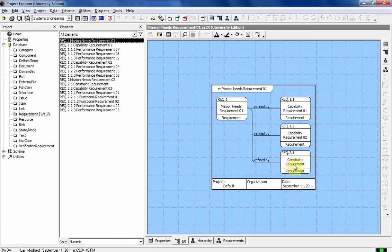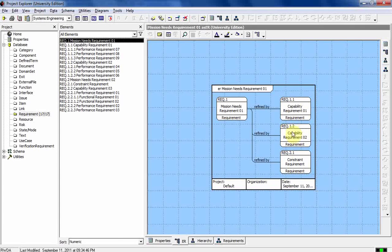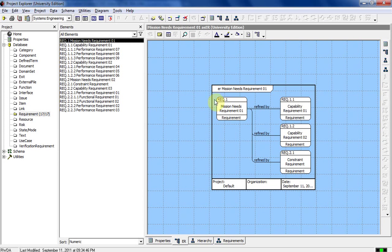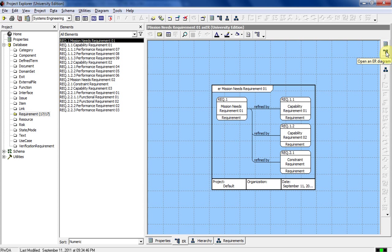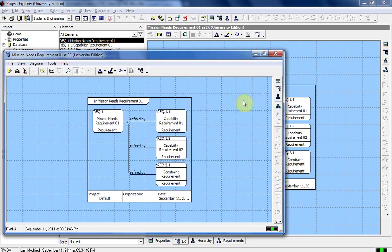P-U-I-D — what capability requirements — those two capability requirements and that one constraint requirement. There's also another way that you can look at it. You can look at it in its own separate window over here on the right-hand side. If you click on that, it'll break it out into its own window right there.